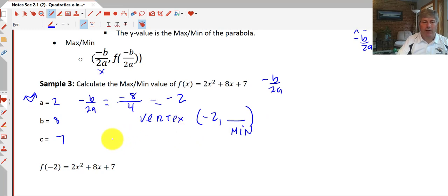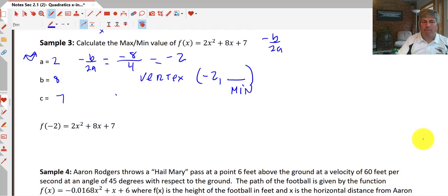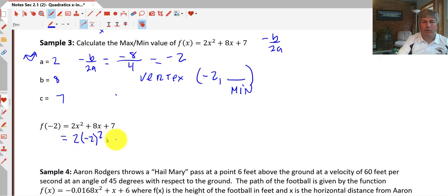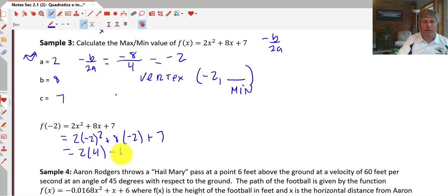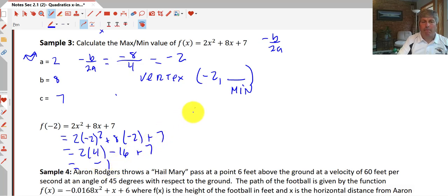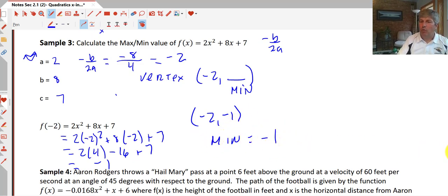All we have to do is find f(-2): 2(-2)² + 8(-2) + 7 = 2(4) - 16 + 7 = 8 - 16 + 7 = -1. So our vertex is (-2, -1) and the minimum value is -1.